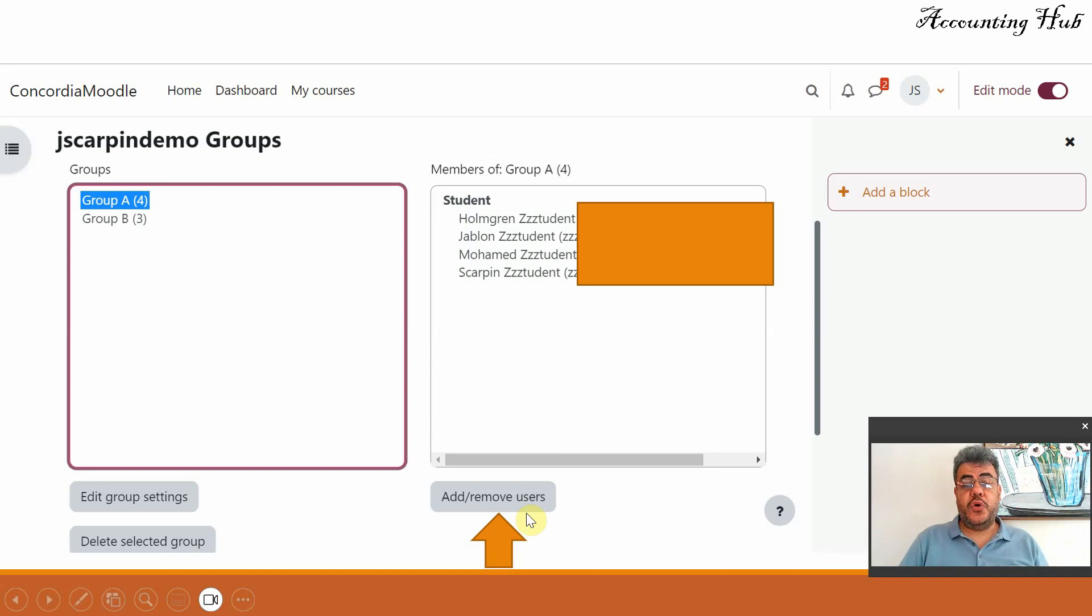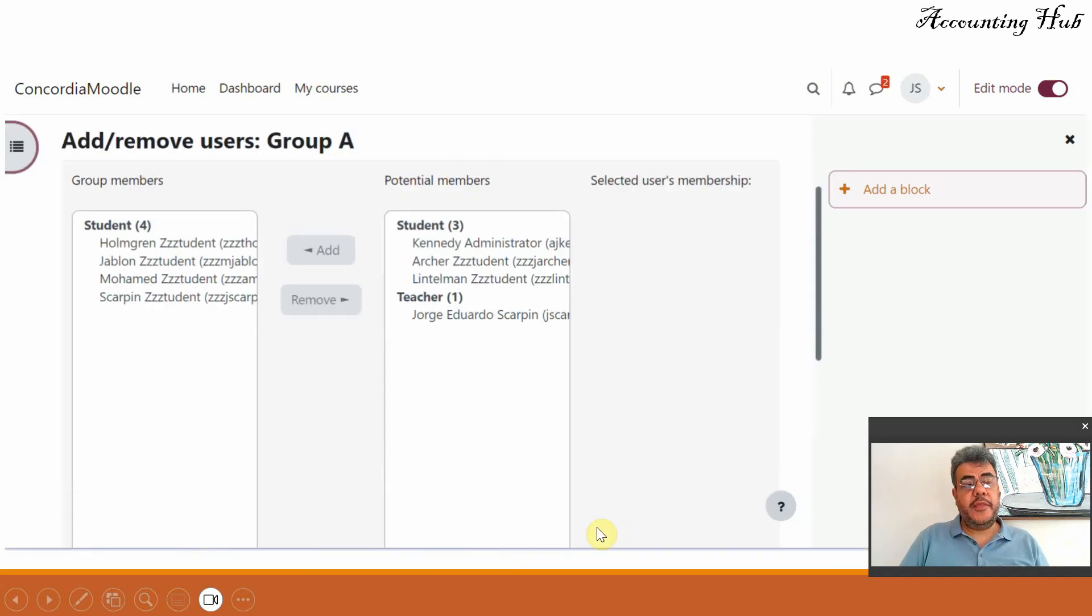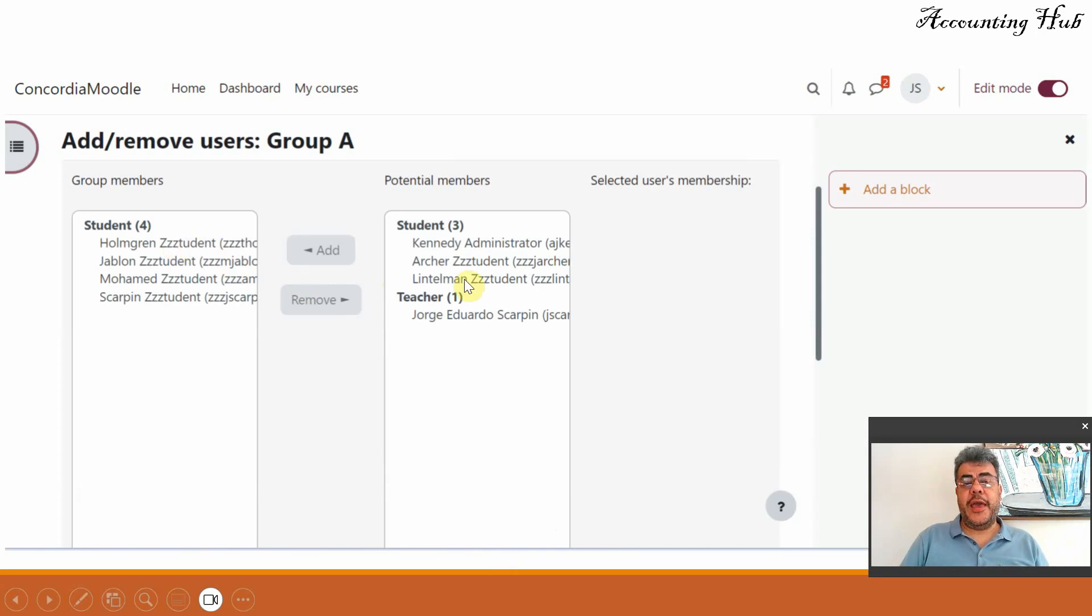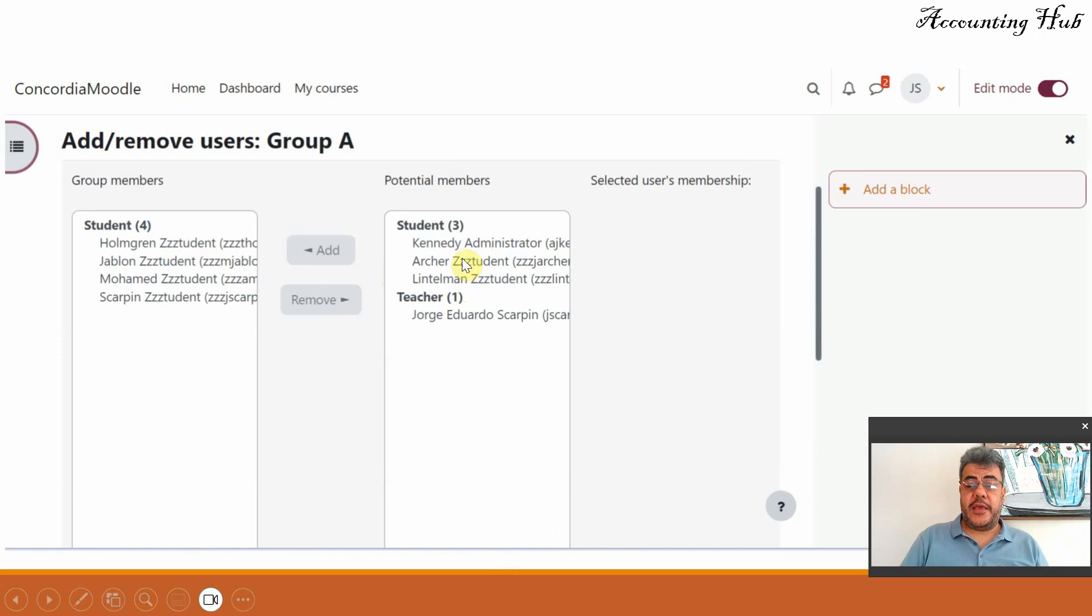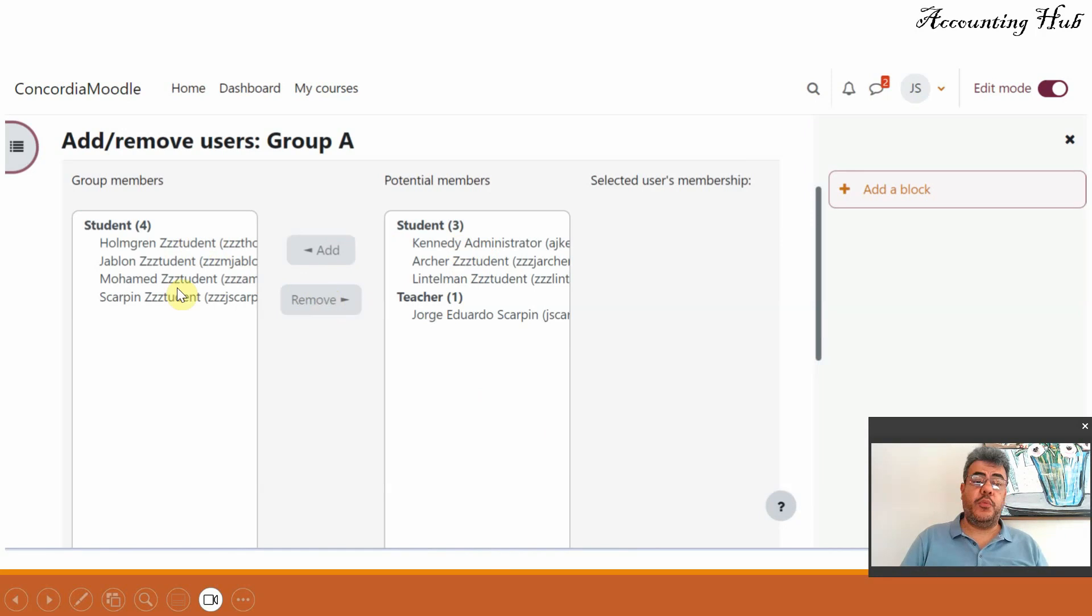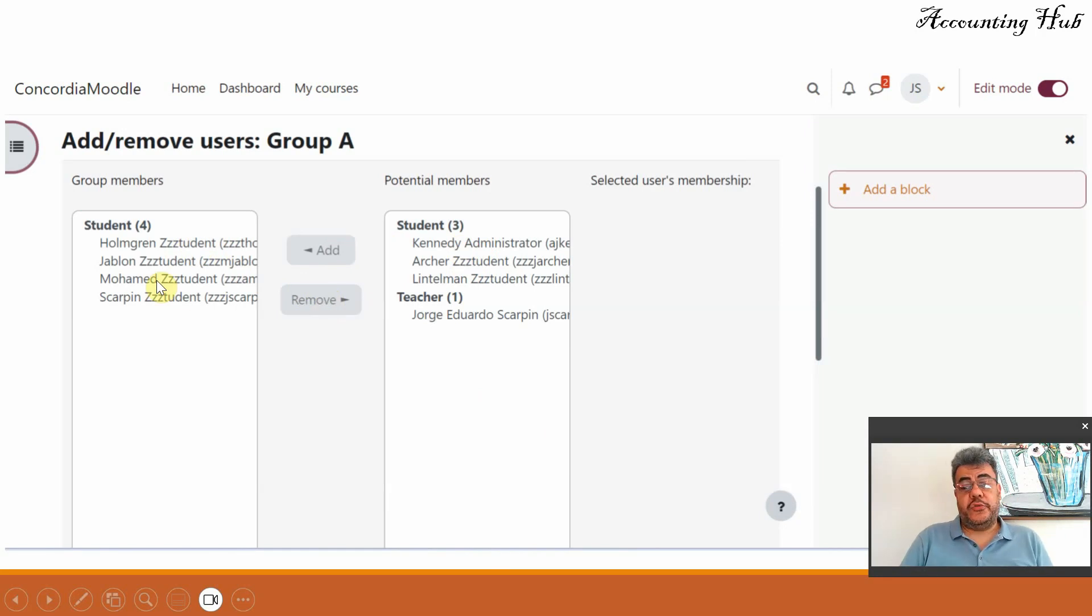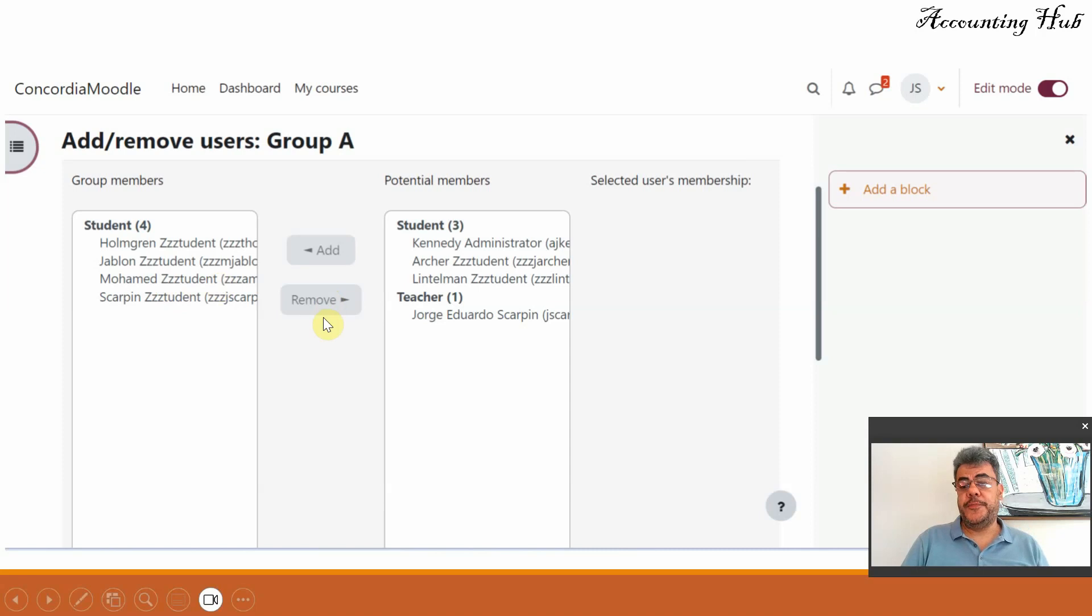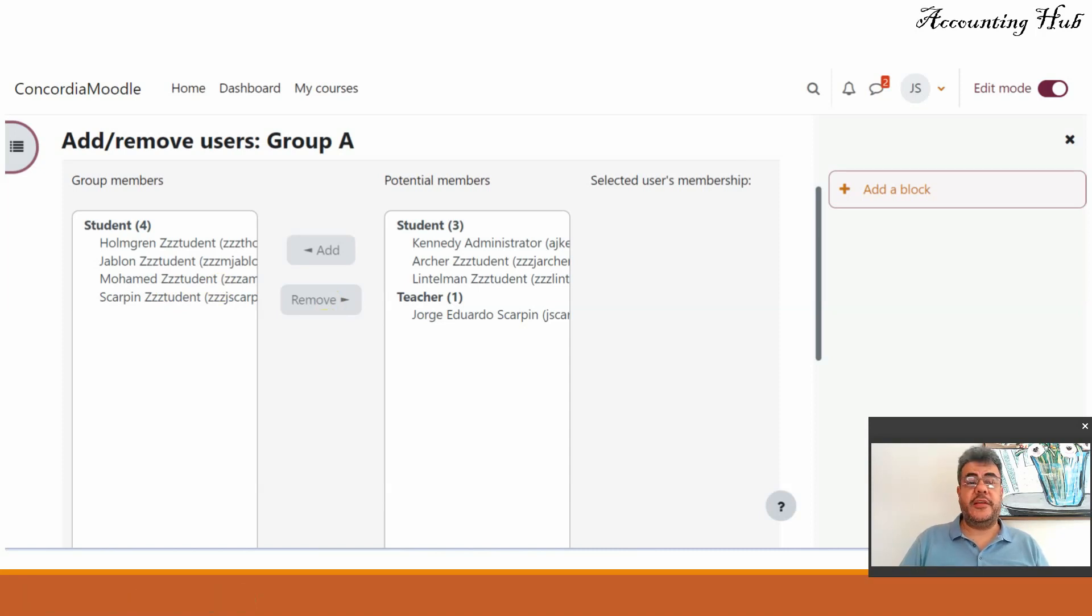Just go on add remove users. And then it will show here. So if you want to add go to the right here, select anyone and click on add. So it will move from potential members to group members. If you want to remove someone, you do the opposite. Just click on the student you want to remove, click remove and that's it.